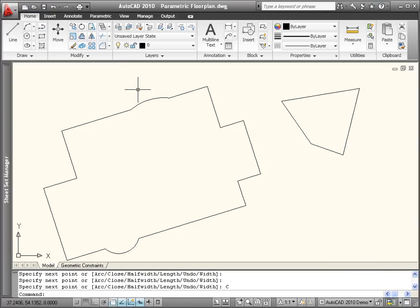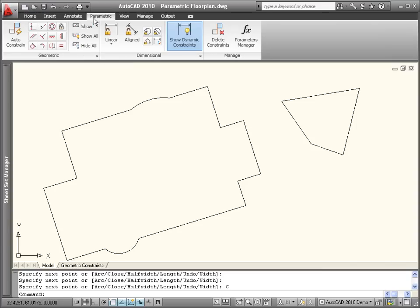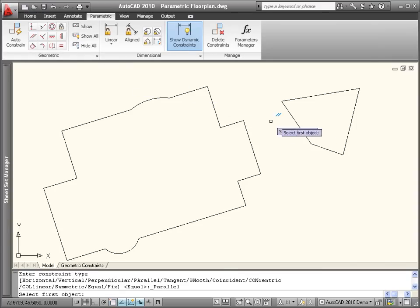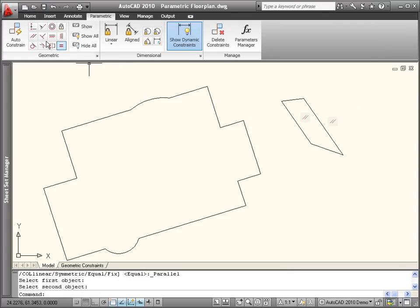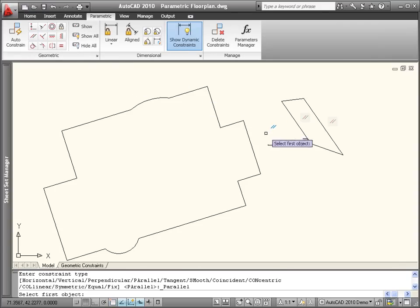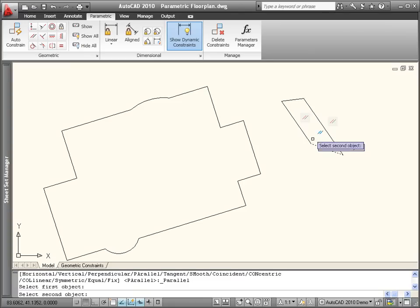Then easily apply geometric constraints to define and maintain relationships between objects, key object points, and the coordinate system.